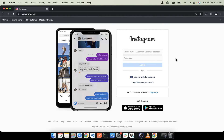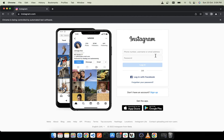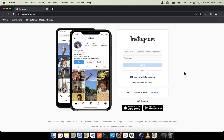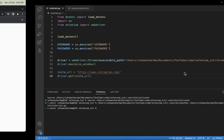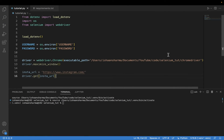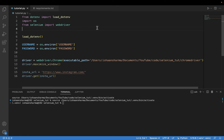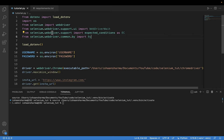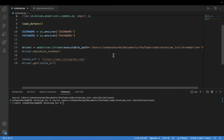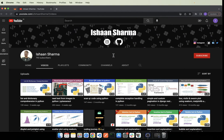You can see that we are redirected to the Instagram website and we are currently on the login page. So the next step is to write a login procedure. Now I need to do a few imports — I have imported WebDriverWait from selenium.webdriver.support.ui, expected_conditions as EC from selenium.webdriver.support, and By from webdriver.common.by.